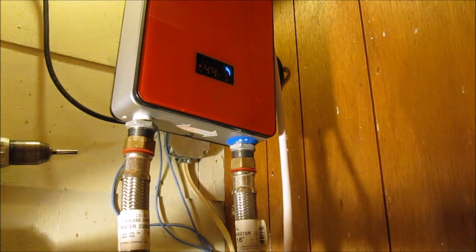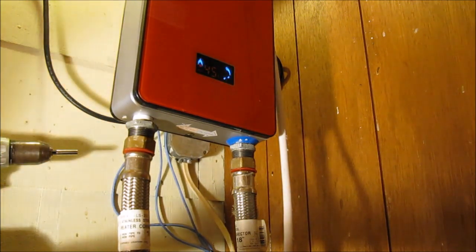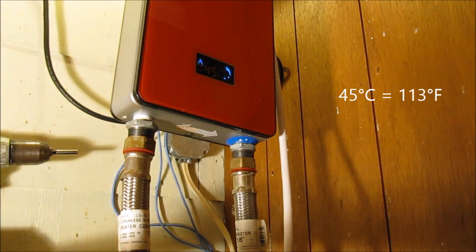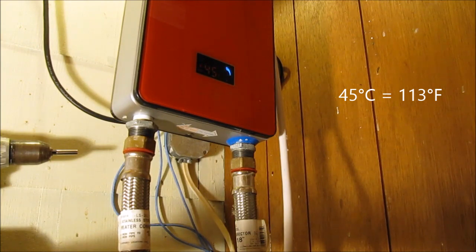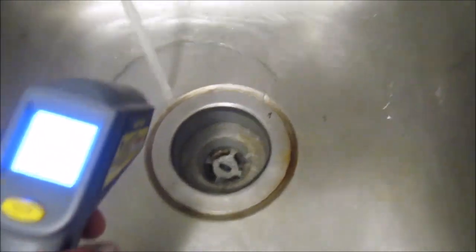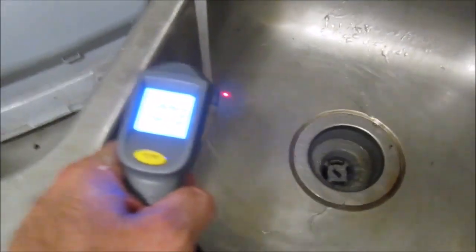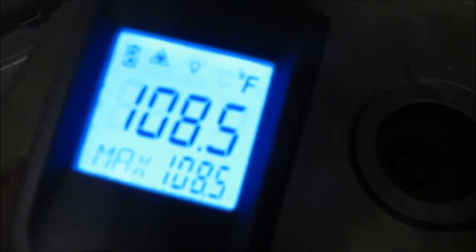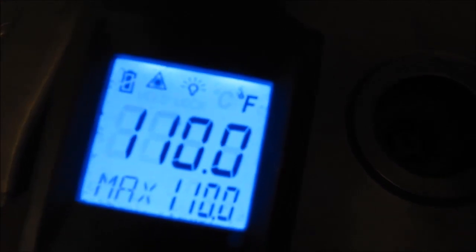If it actually produces 45 degree water or whatever that is in Fahrenheit, then I'll be very excited. Let's find out what we've got here. Still got a bunch of air in the water. 108. There's still a lot of air in there. I'm still seeing air come through. 110. Okay, so that's in Celsius, 43.6. Let's turn this up a little bit to see if we can get 120 degree water.